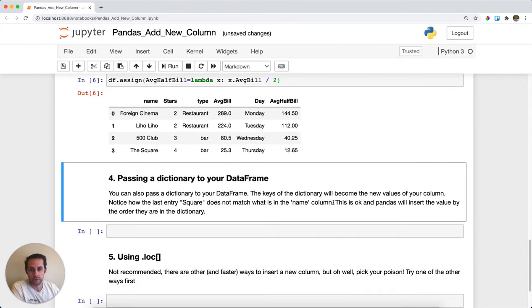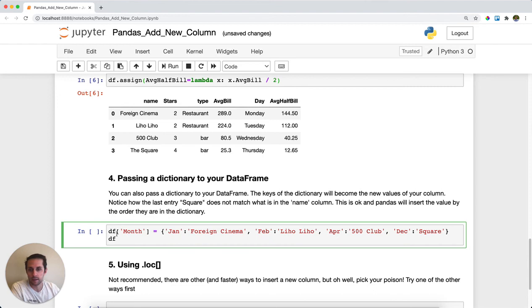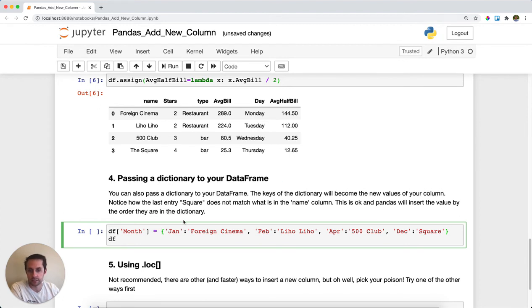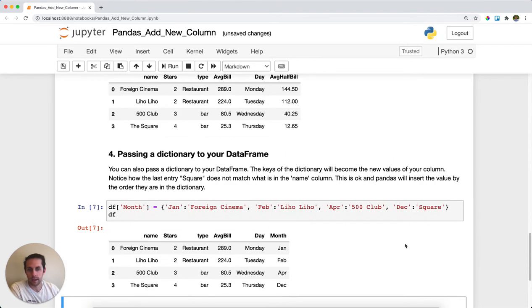Next, we could also pass a dictionary. In this case, I'm going to insert the months that the restaurant was visited. I'm going to call a new column and pass a dictionary to the DataFrame. Here we'll have January, February, April, and December. I'll run this, and our month is January, February, April, and December.